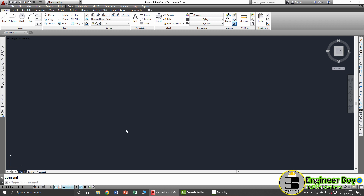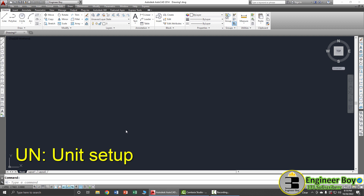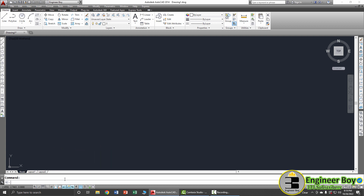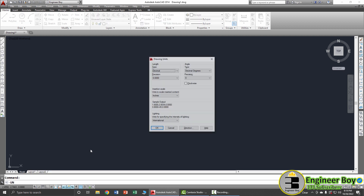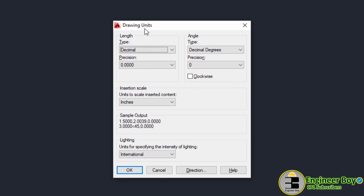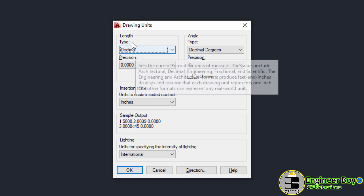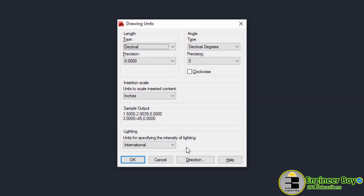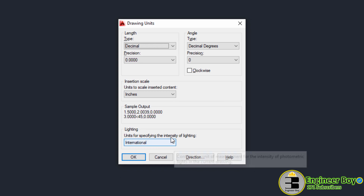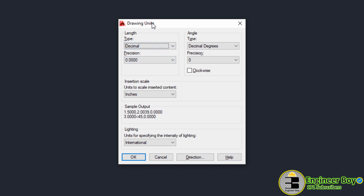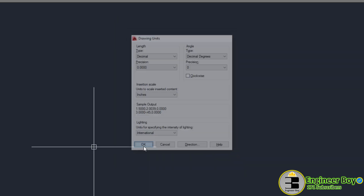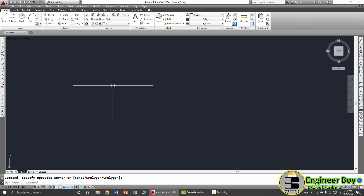You can also do unit setup before that by typing UN in the command bar and pressing Enter. A Drawing Unit Setup dialog box will appear. You can change different things here, but I'll make a separate video for that. For now, let's keep decimal and precision at default.